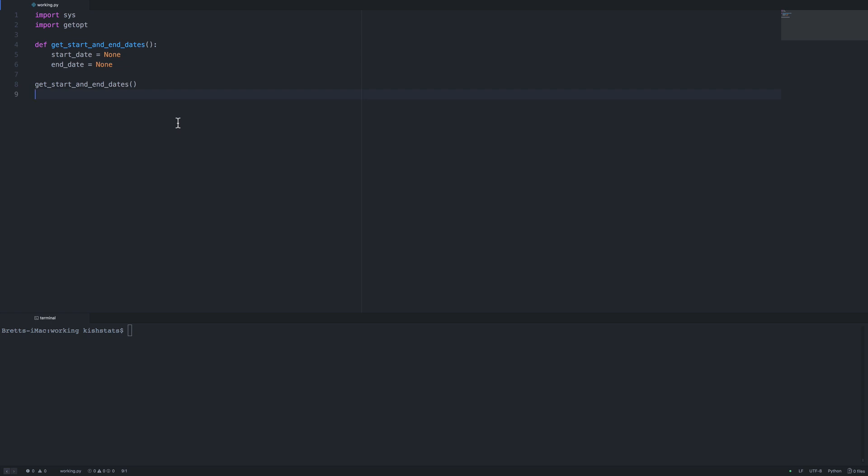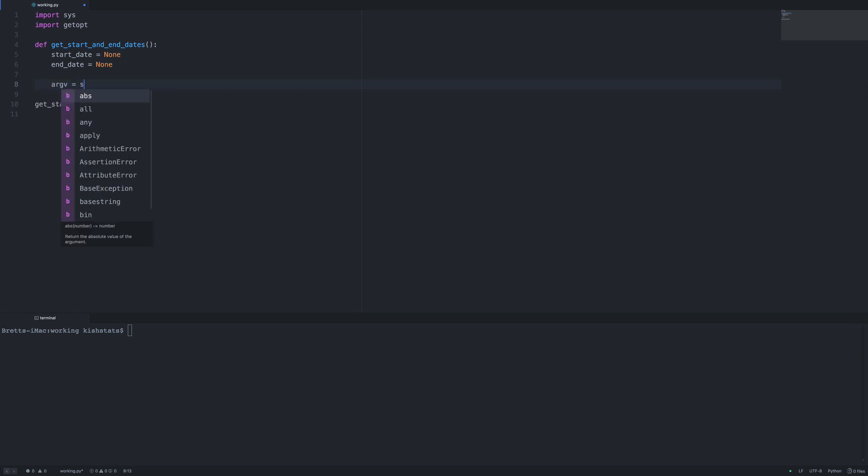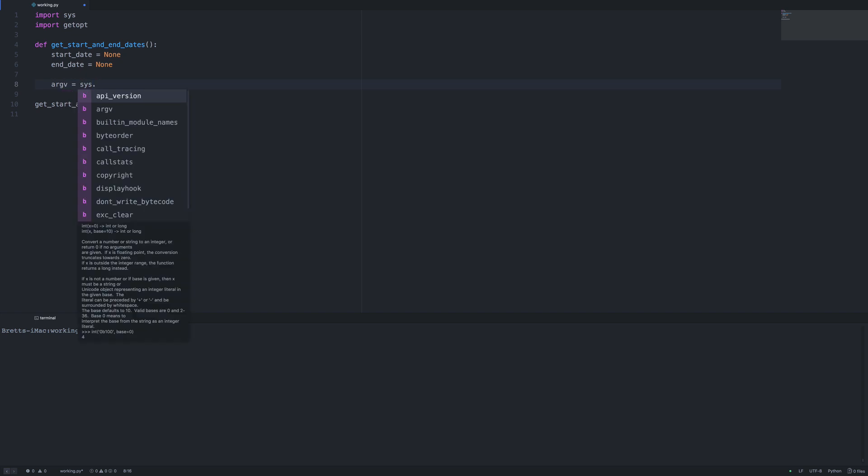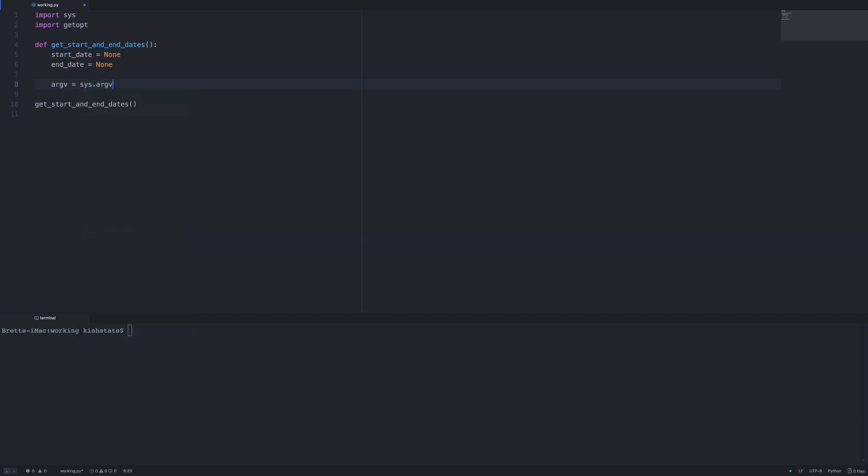First, we're going to use the system library to get the arguments that were passed in from the command line. I'll create a new variable called argv and call system.argv. By default, the file name is the first argument that is passed in at index zero. So we want from index one until the end by passing in one and a colon, and we'll get back a list of arguments. I'm going to print this out.